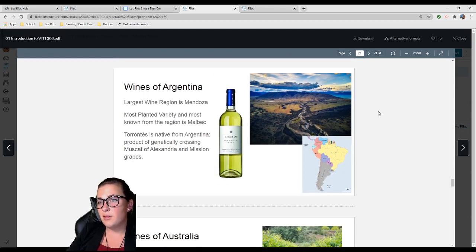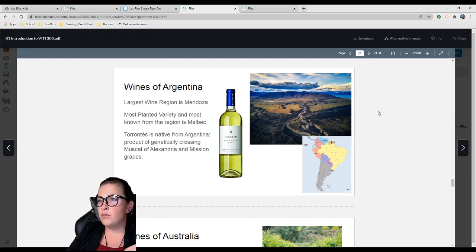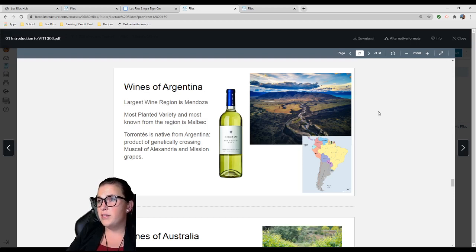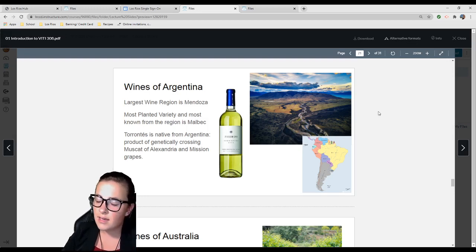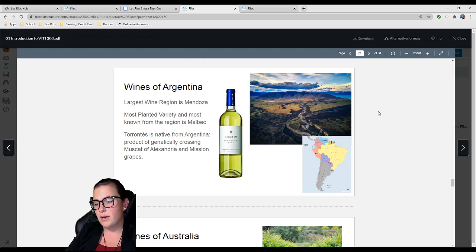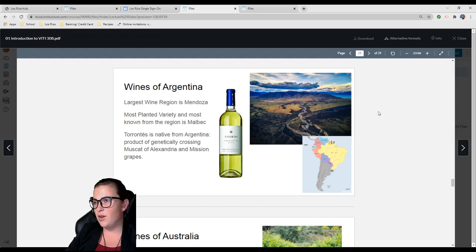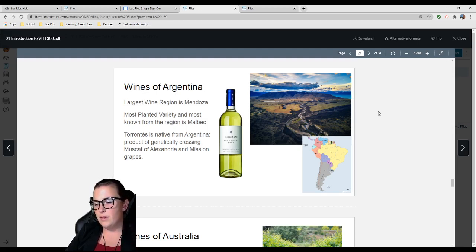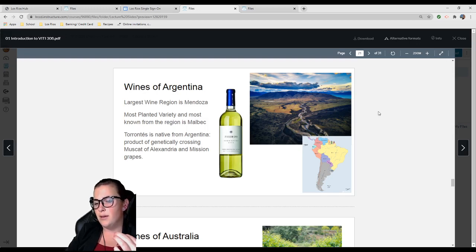Argentina is one of my favorite places. Their largest wine region is Mendoza, and their most planted variety, most known from the region, is Malbec. Malbec from Argentina is a really big deal. Torrontés is a native grapevine from Argentina, the result of crossing Muscat of Alexandria and Mission grapes. Muscat is typically made as a sweet wine, very floral, almost soapy sometimes if it's too intense.